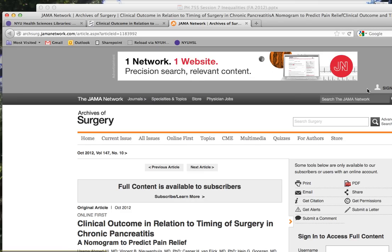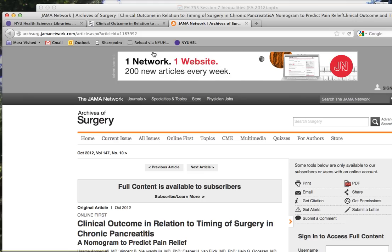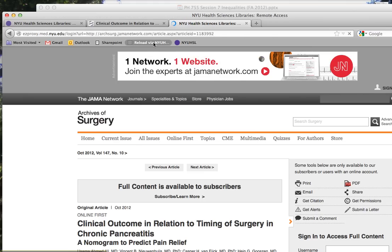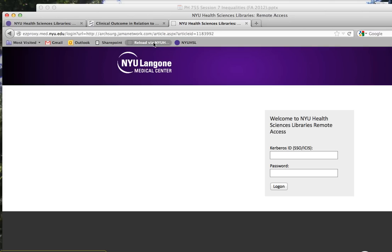To access the full content of this article, click on the Reload via NYU HSL bookmarklet in your browser, and you'll be prompted to log in with your Kerberos ID and password.